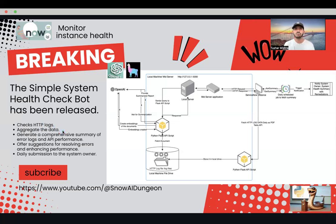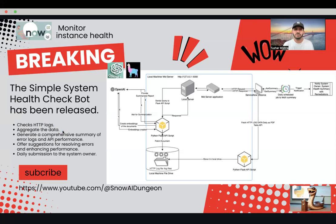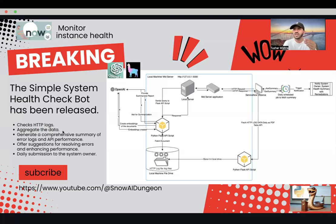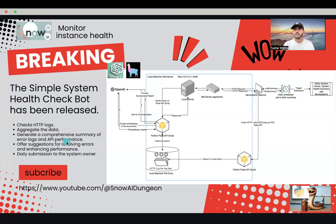Aggregation is very important because you may get hundreds of thousands of logs in a day. If certain URLs are benign — even if broken — we may not need to worry about them, and we don't have to make the system iterate over each of those logs. If 50,000 of them relate to just one URL, aggregate them and set them aside. Then generate a comprehensive summary of error logs and API performance.